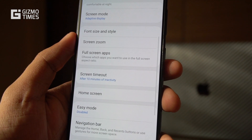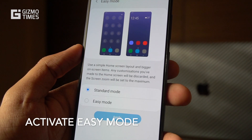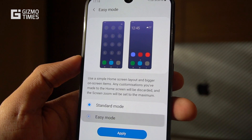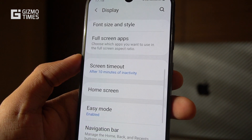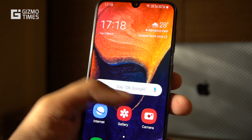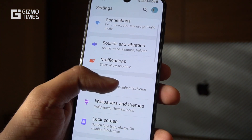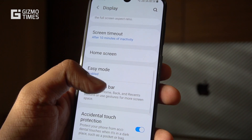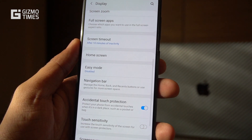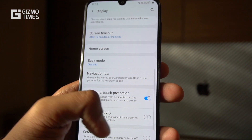Easy mode is something that gives users a simpler experience — it's mostly for elderly users who don't want a lot of clutter on the home screen or settings. In easy mode, everything is displayed larger with fewer icons, showing only the most important things. It's easy to switch from easy mode back to standard mode, and it doesn't require a restart — it changes directly from the settings.